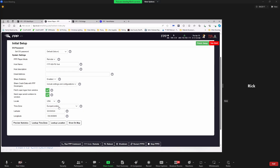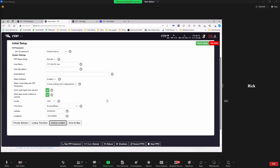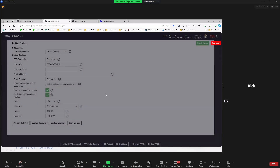The time zone setting keeps the correct time — if connected to the internet it will look up the correct time zone. Latitude and longitude are used for scheduling as well; if you want to use sunrise or sunset type triggers, those are calculated based on your latitude and longitude. FPP supports dawn, dusk, sunrise, and sunset options.